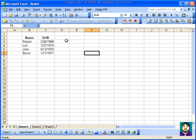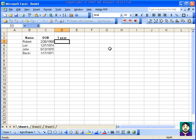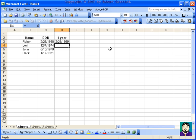Now if I was to go in and try to calculate something like this, I could do one year and I could do equal C3 plus 365. That's approximately one year.